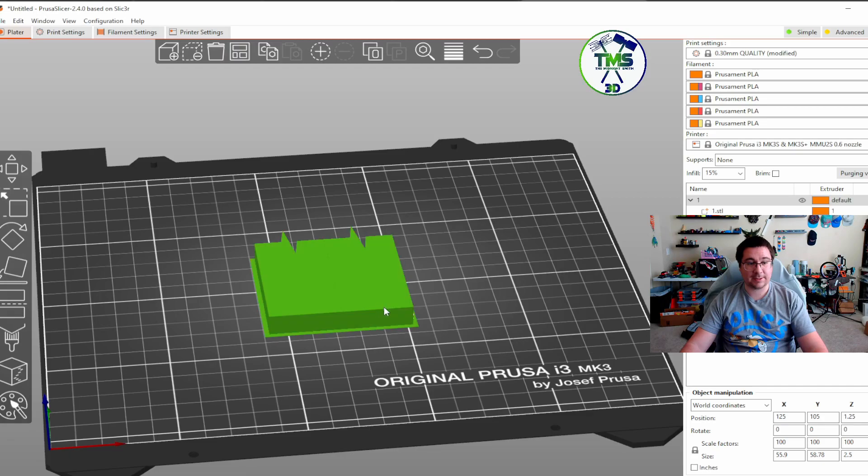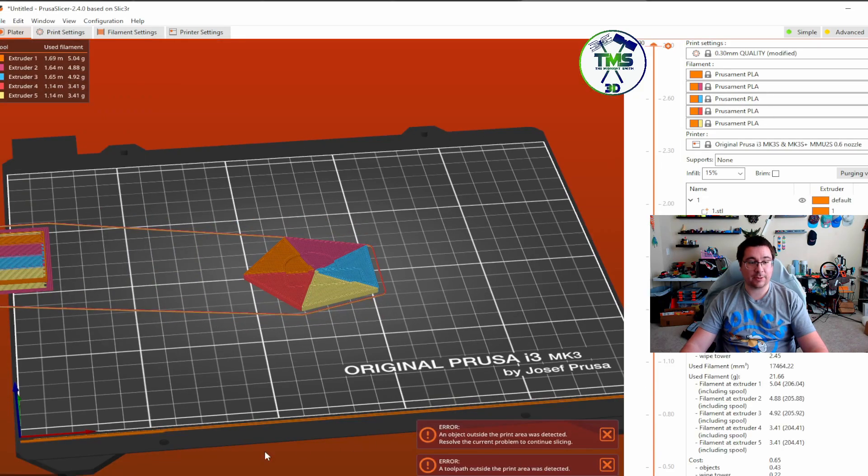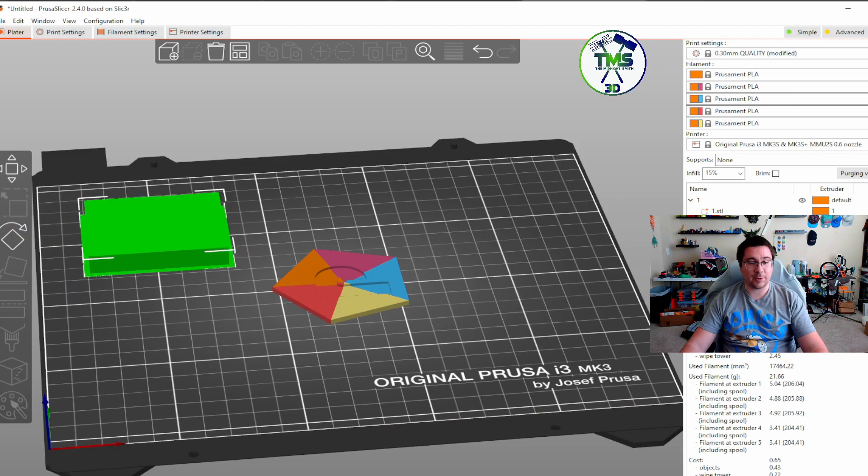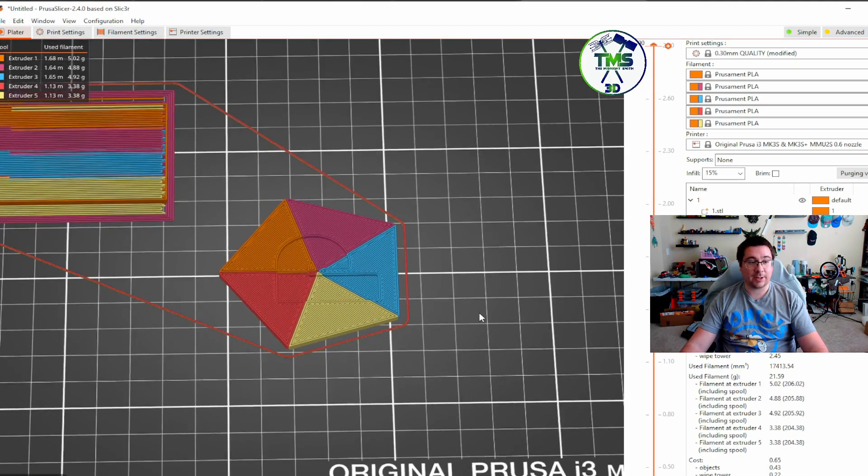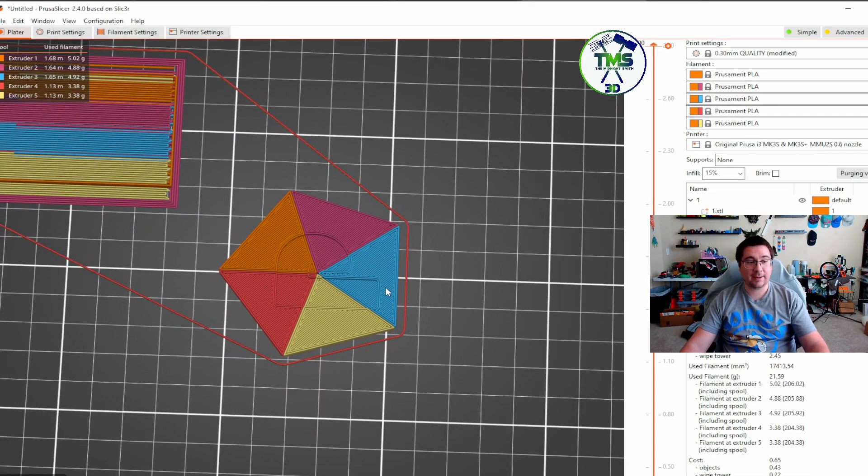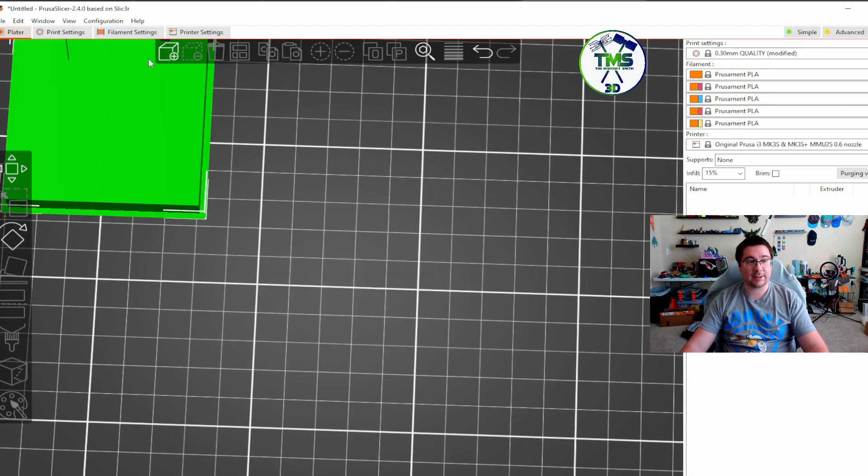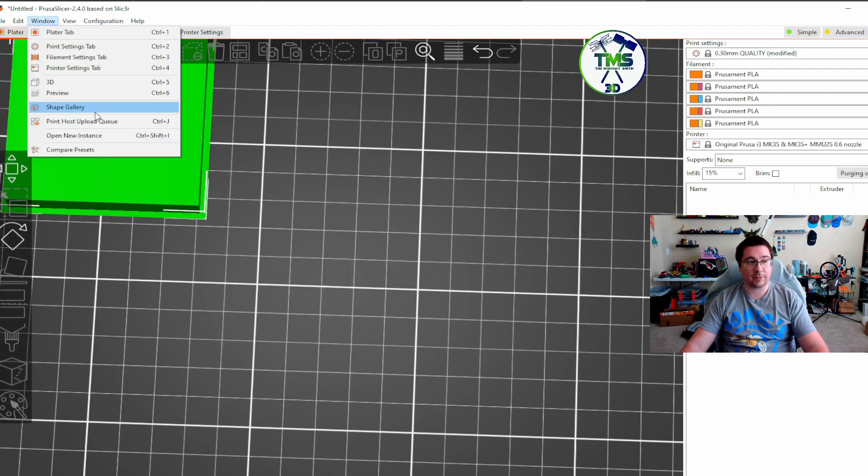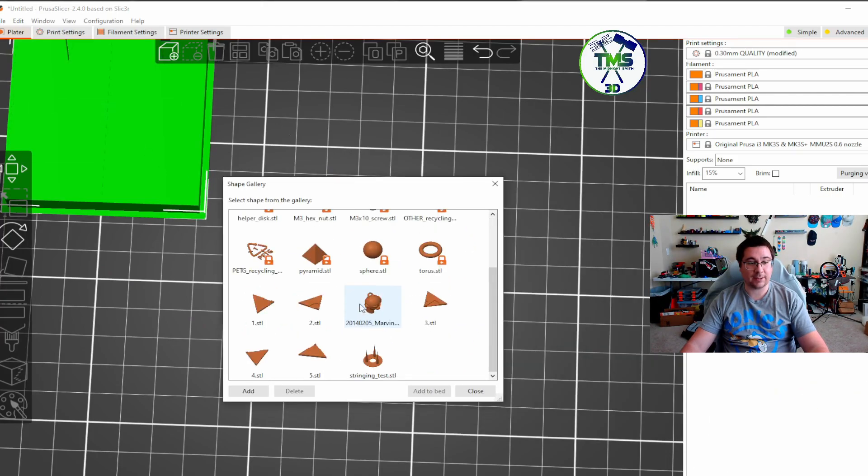move this out of the way, and boom, there we go. I guess I should move that back on the plate, but there you go. Now you're testing five different colors, and now it's permanently in there. So whenever I want to use it, I can just go back in there and add them.